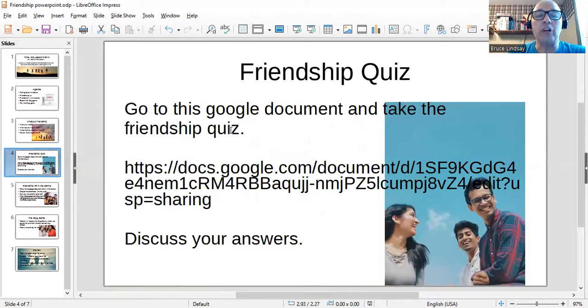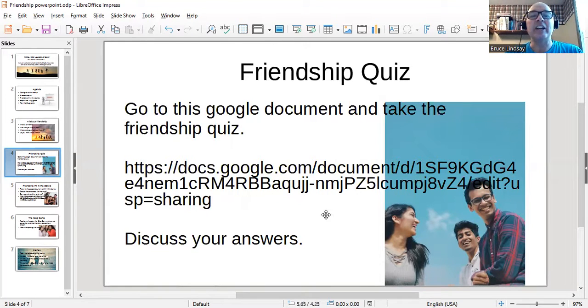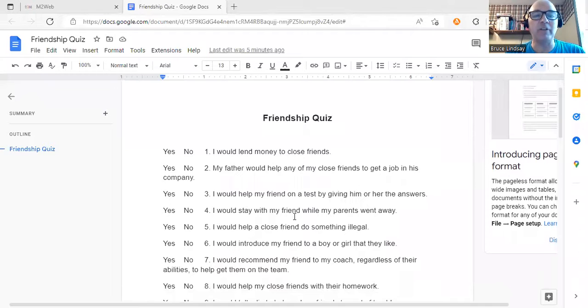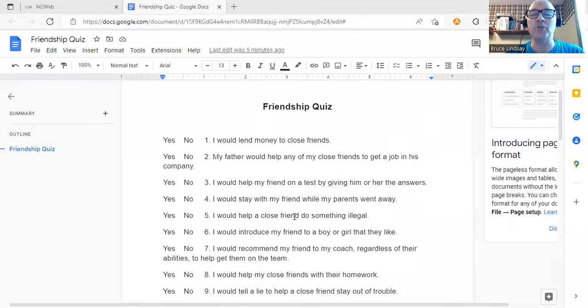Next is the friendship quiz. Students go to the Google document and take the friendship quiz, then discuss their answers. I'm going to stop sharing this screen and share the other one where I have my friendship quiz. These are yes-and-no questions from the textbook, and really the whole lesson was built around using something from the textbook. I found this was somewhat hard for the students to understand.